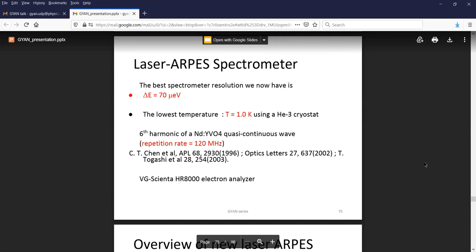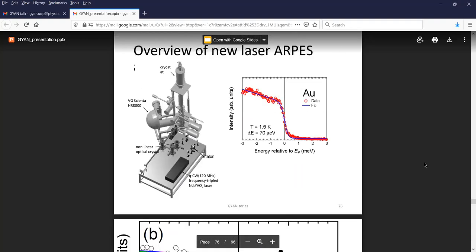The spectral energy resolution was shown to be 70 micro eV, tested down to 1 Kelvin. It uses a very special laser — a neodymium yttrium vanadate laser — and a higher-resolution analyzer. The gold Fermi edge measured at 1.5 K shows a fit using a broadening of 70 micro electron volts. This is the highest resolution spectrometer in the world.